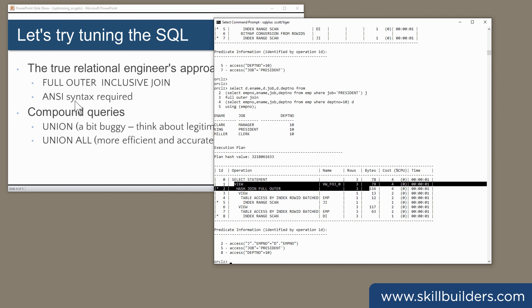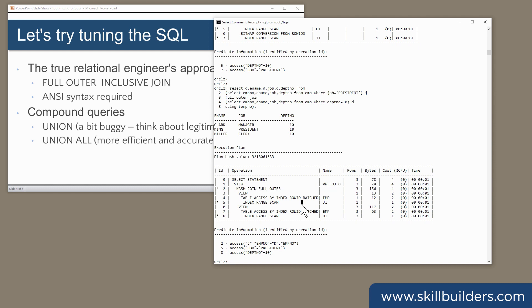I said here that ANSI syntax is required. You could probably do it with Oracle native join syntax, but it would be pretty horrible. But that's a reasonable solution, the full outer inclusive join.